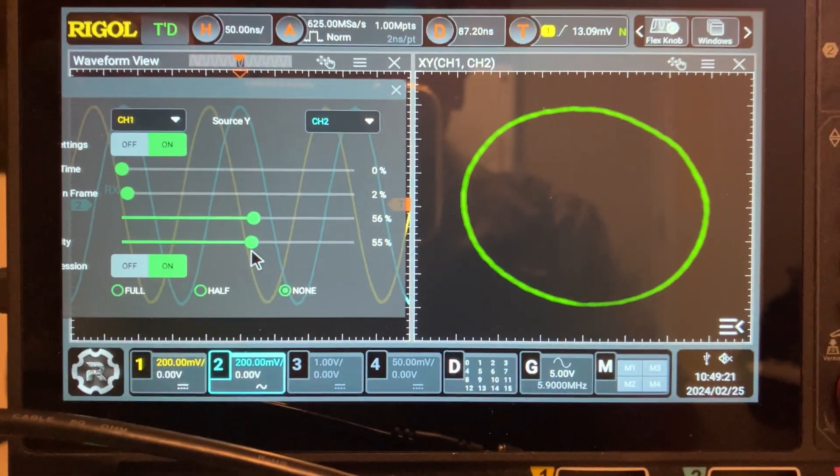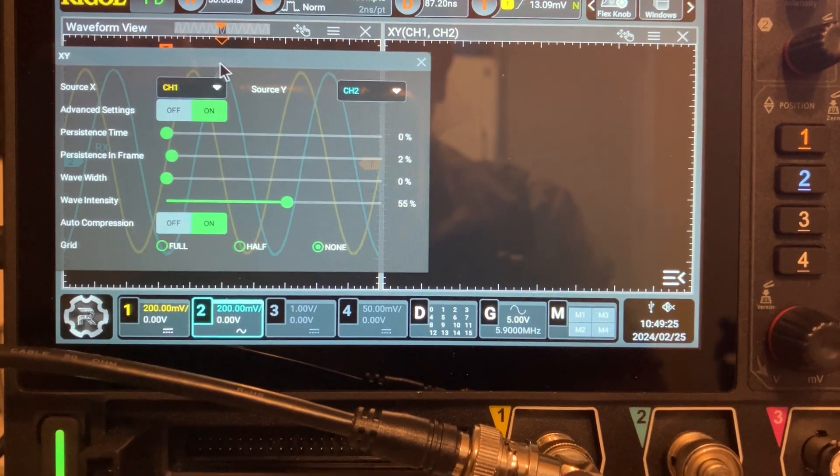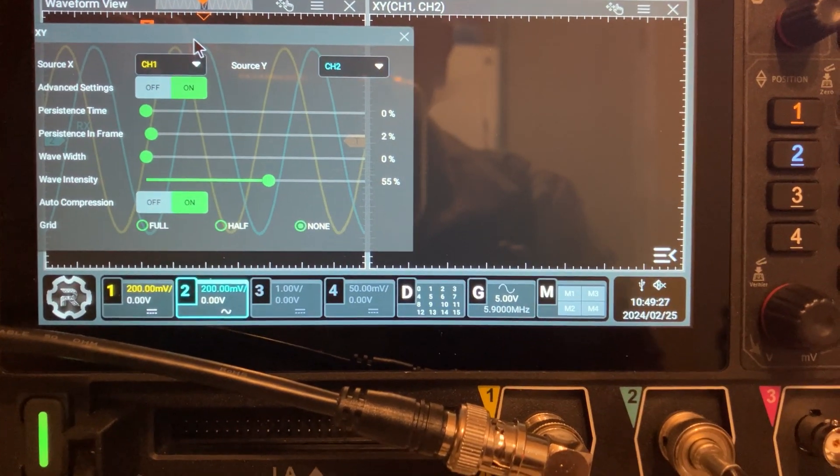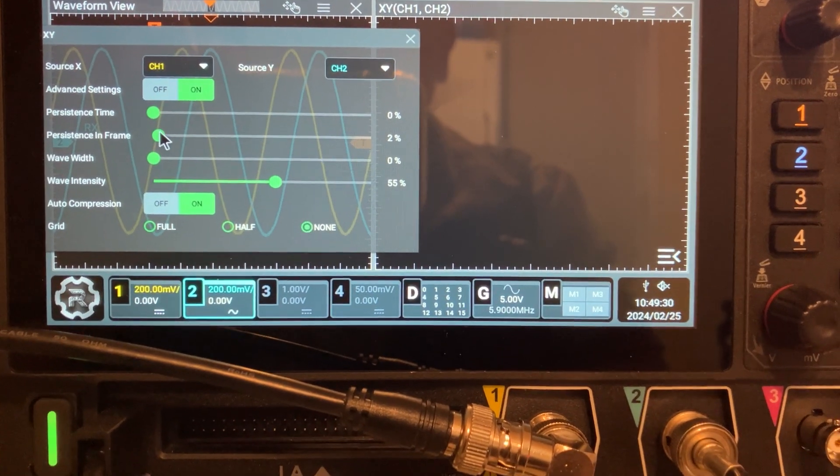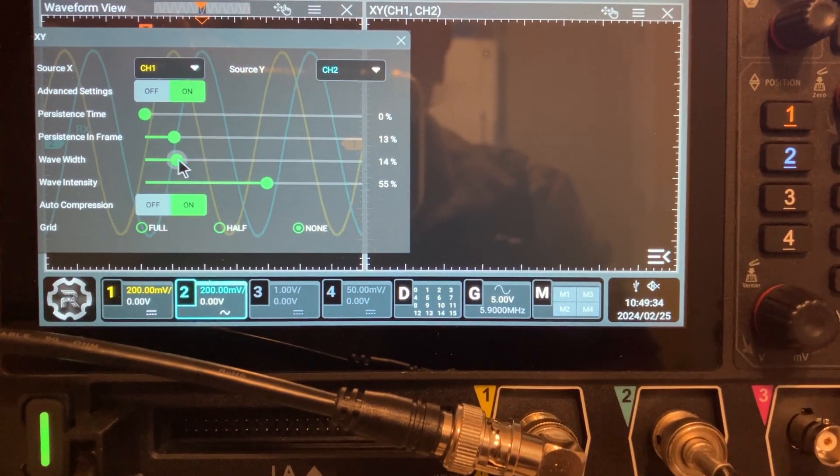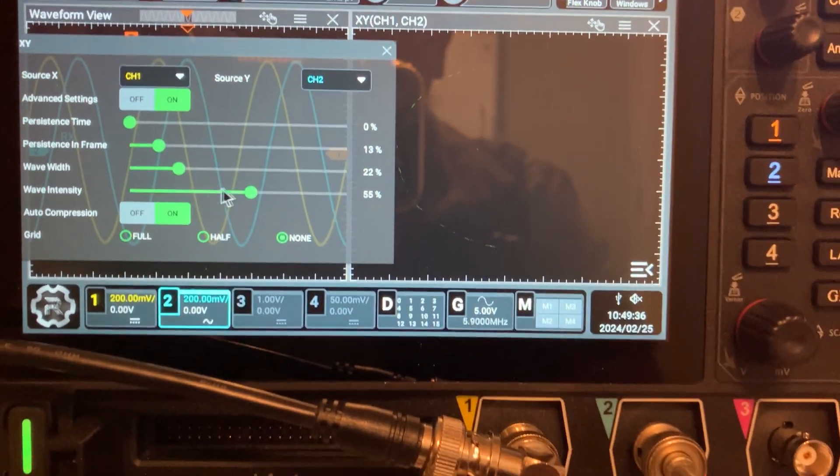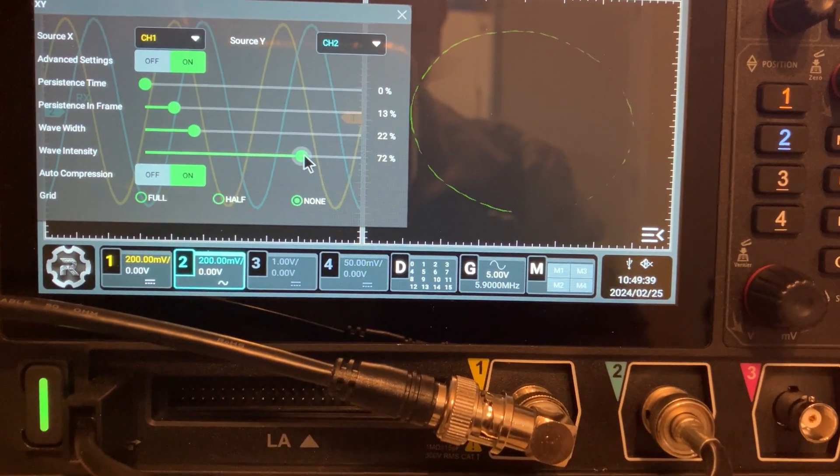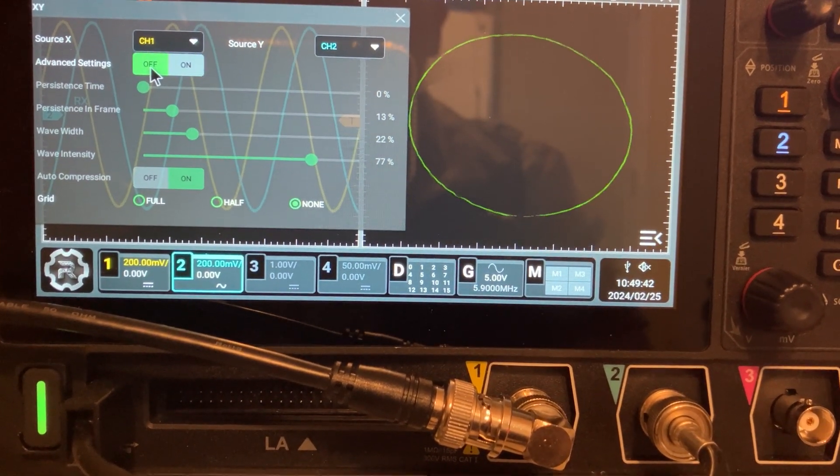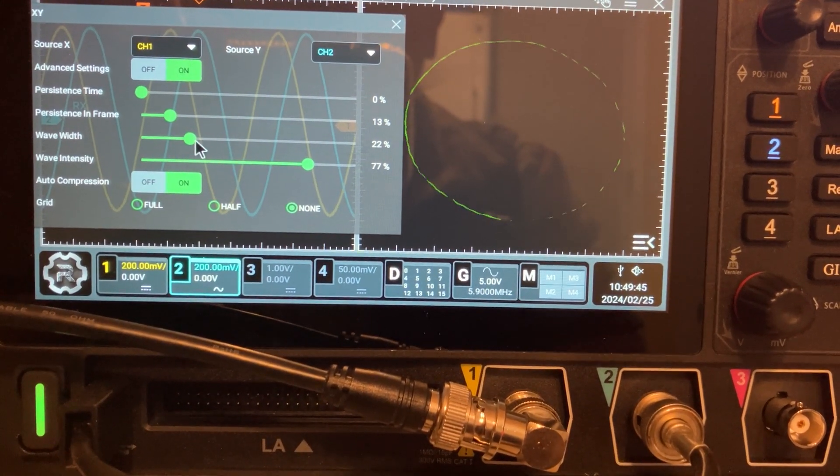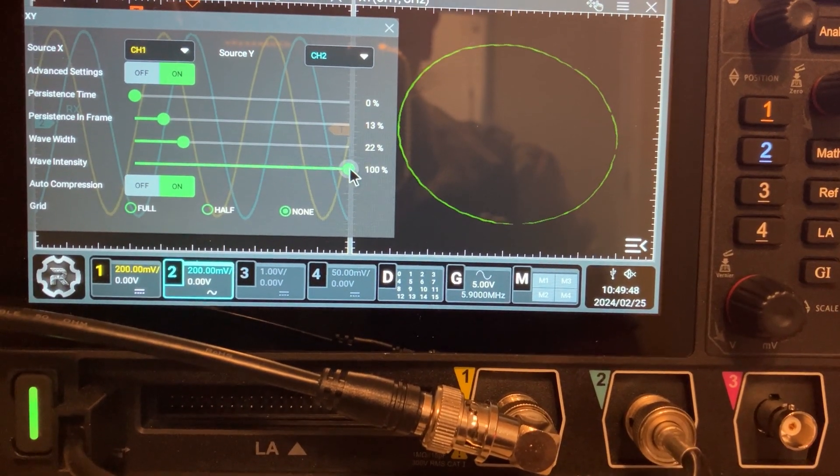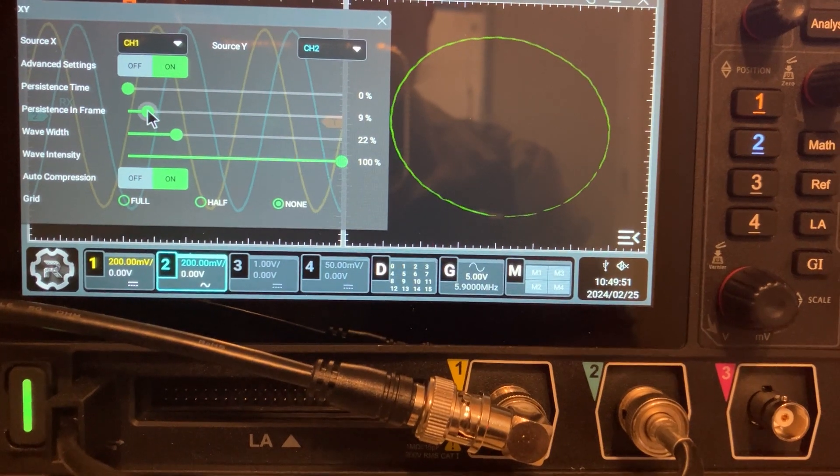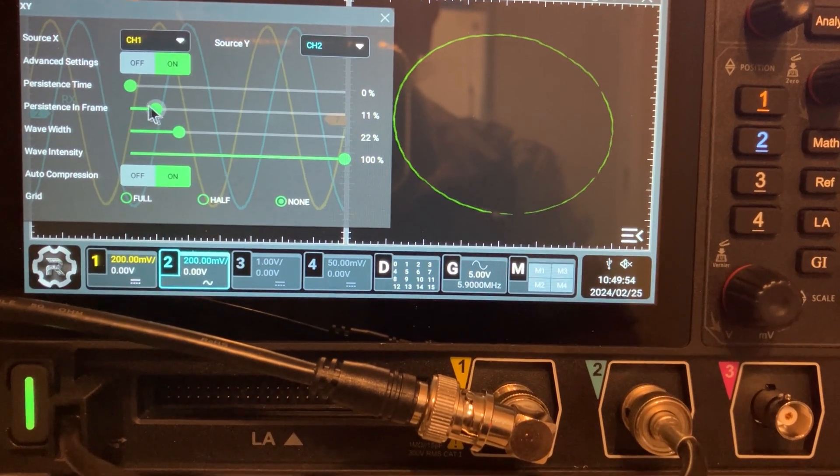So we have intensity, let's try to move over here. So persistence, persistence in frame, wave width, and wave intensity. So the equivalent of having nothing is something like intensity maximum. And persistence in frame, probably something like that.